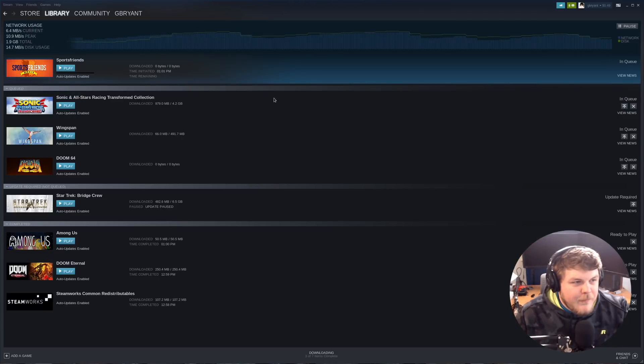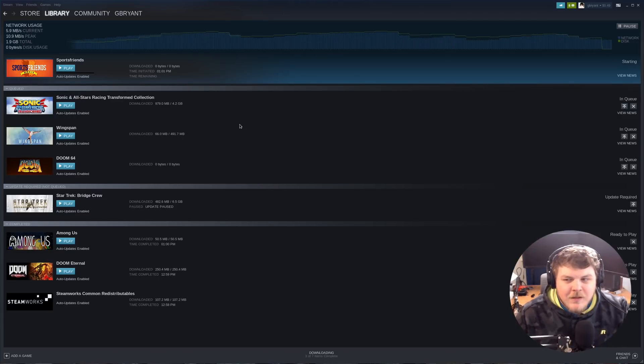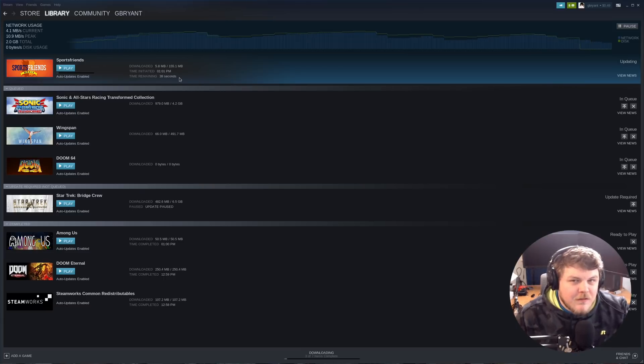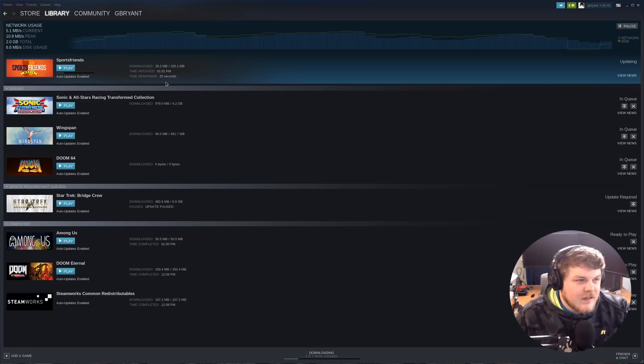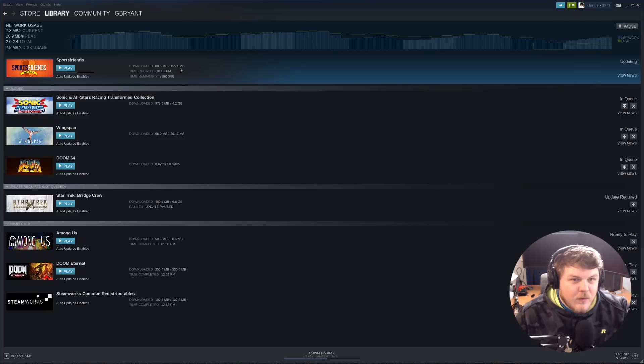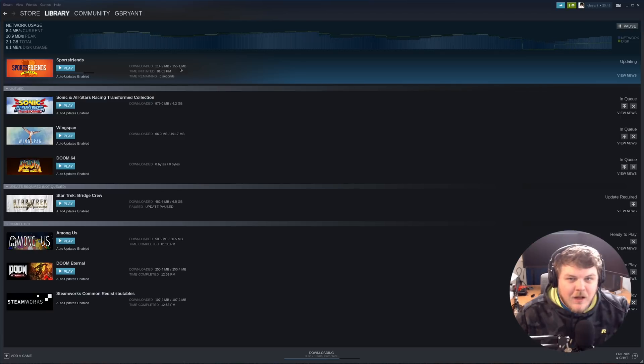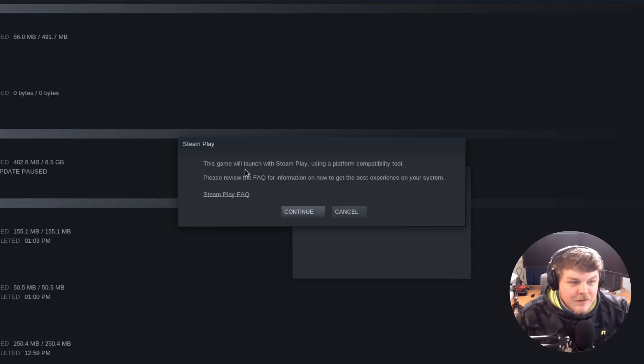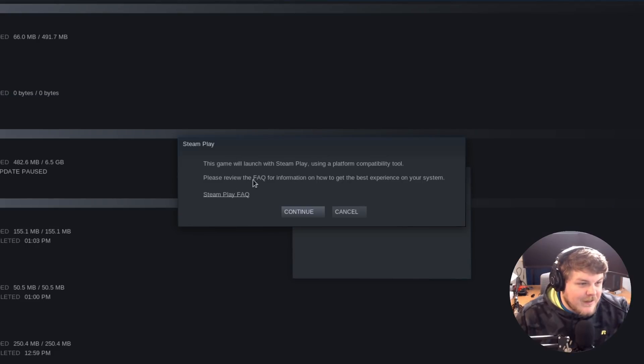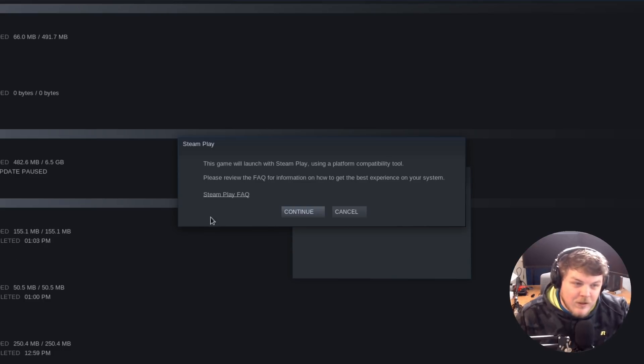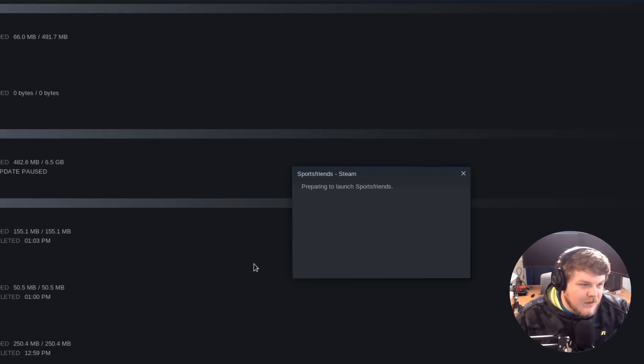Now, I picked Sports Friends for a few reasons. It's a small game, but it also is missing features in the Windows version that it has on Linux. And once we have this downloaded, we'll be able to launch the game and see that we have indeed launched the Windows version of the game. See, it says this game will launch with Steam Play, which means that it's using Proton as a compatibility layer. And that means this is the Windows version of the game. So let's hit Continue here.